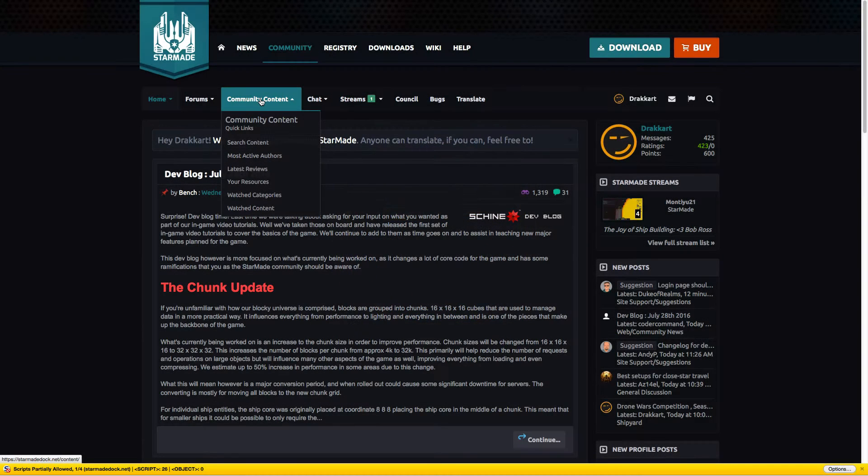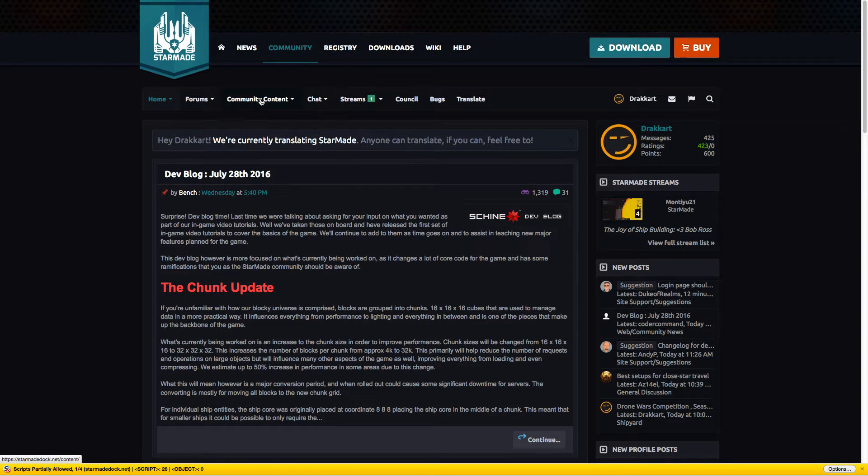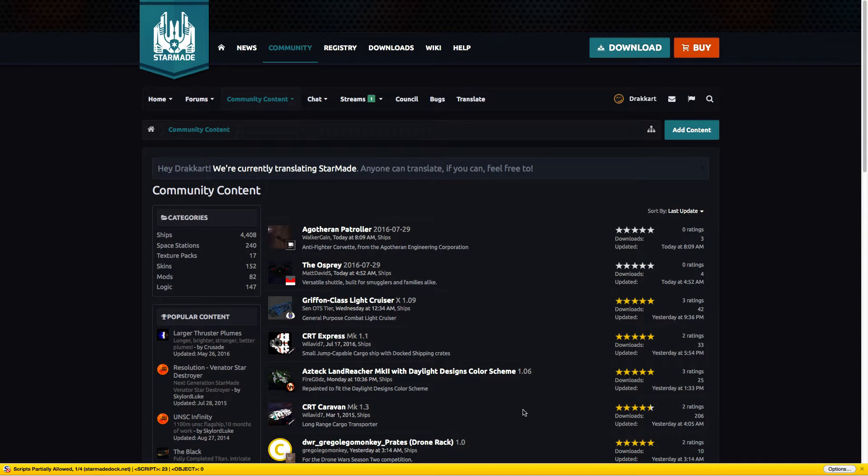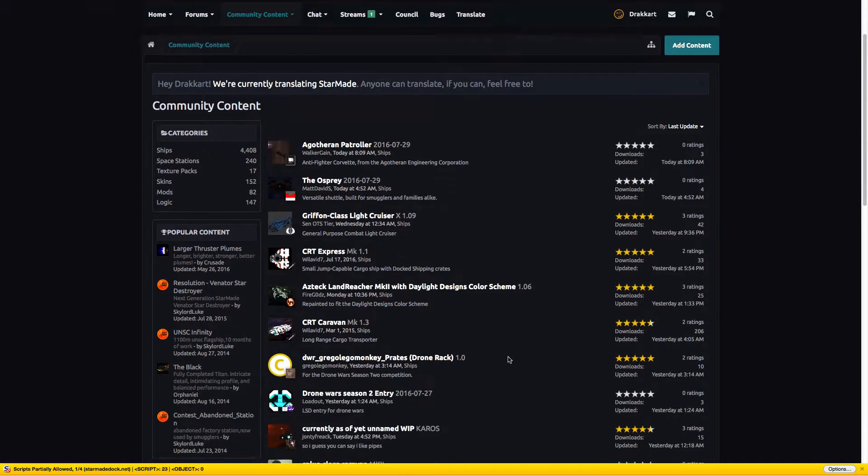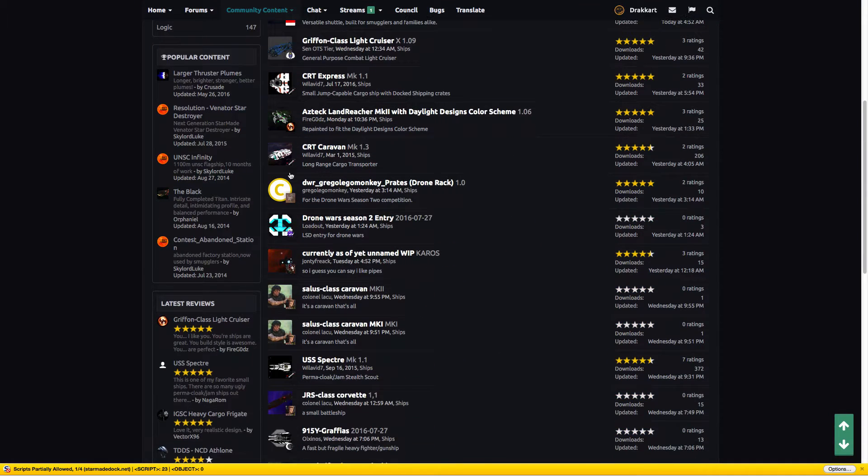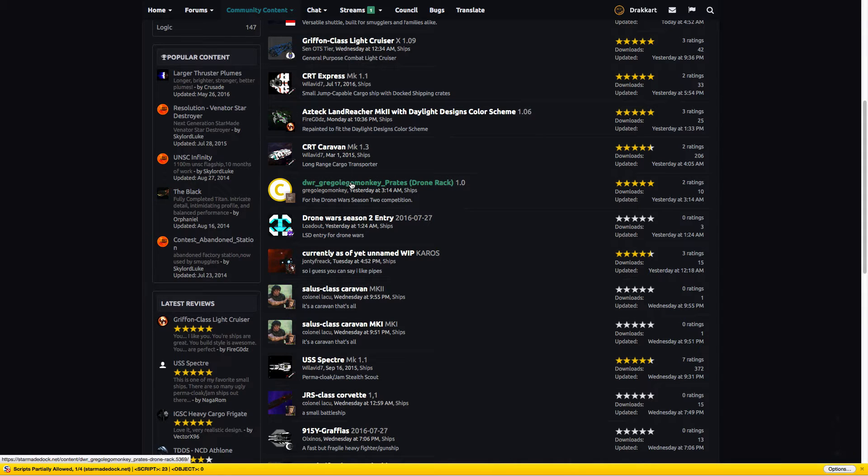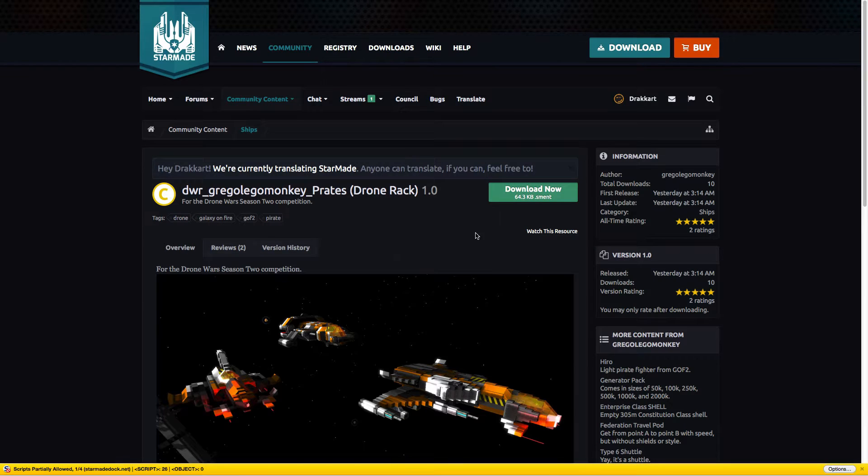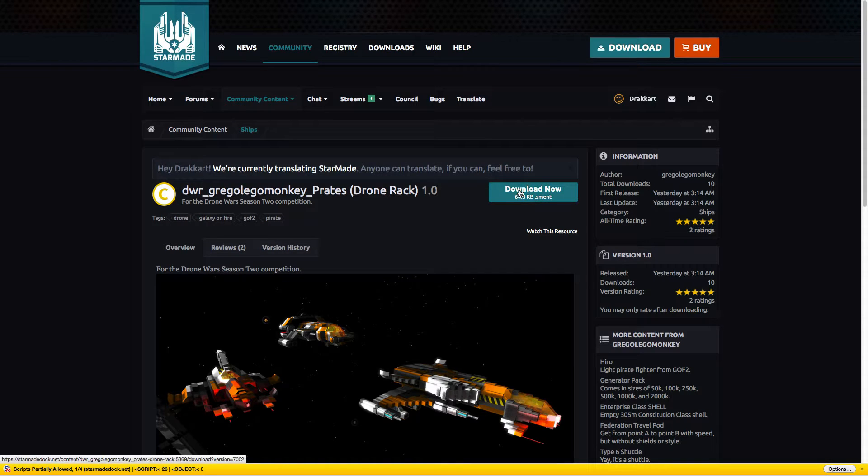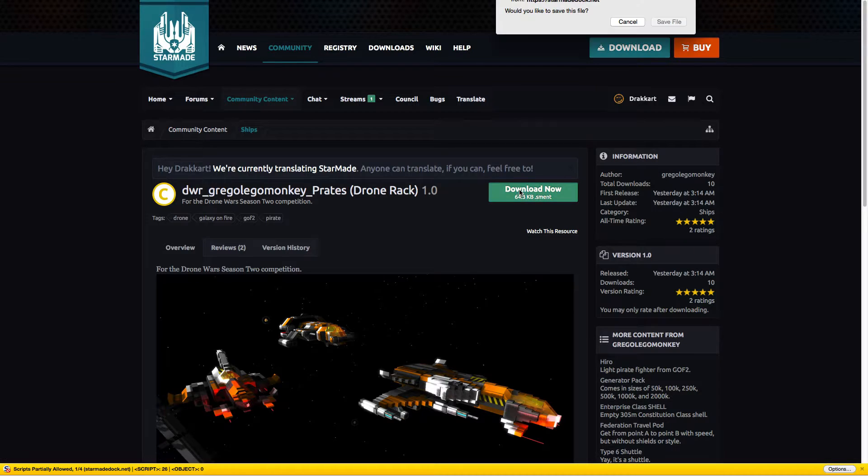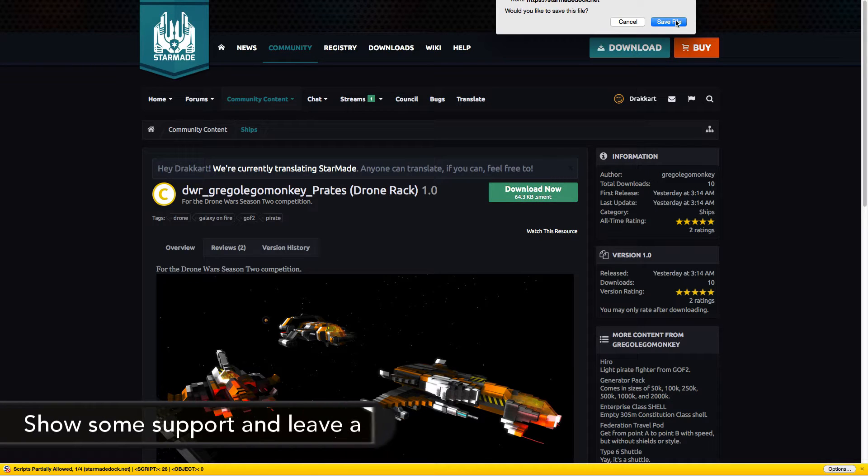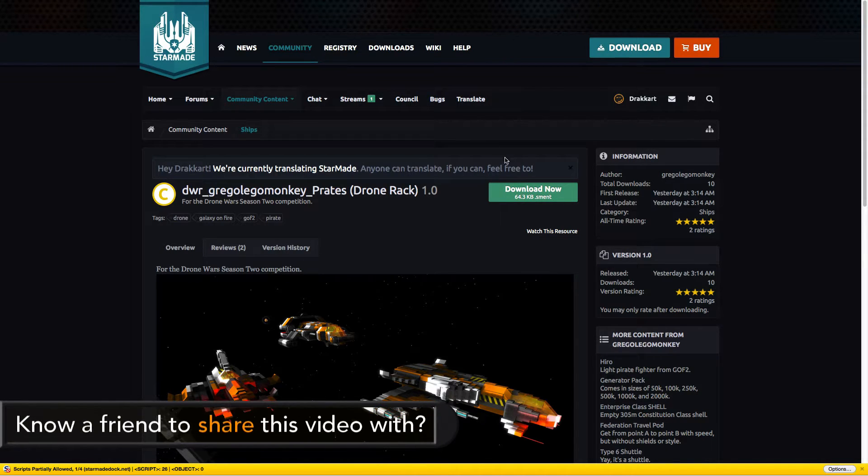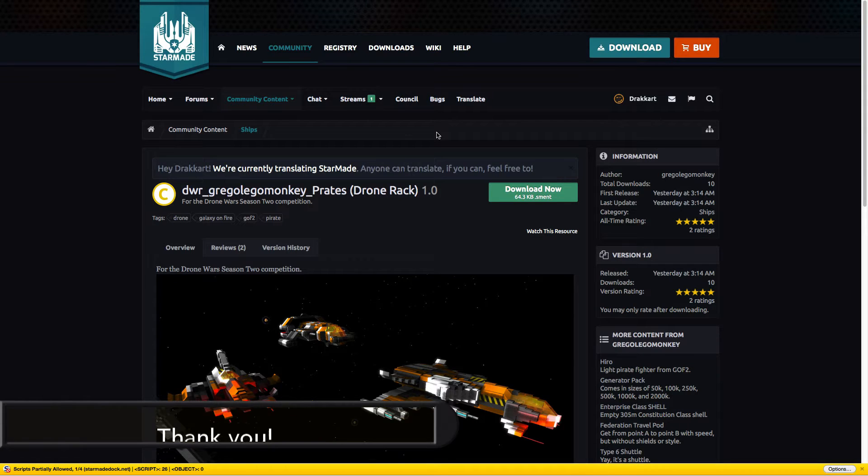First, how to download stuff. Go into community content. Here is what all the people upload, and we just want to download this thing. Up here is our download button. Let's save this file, and the next step is to get in our game.